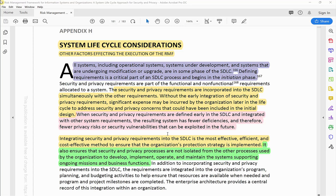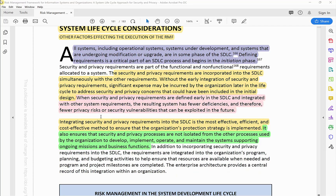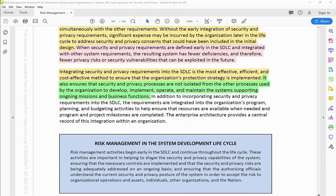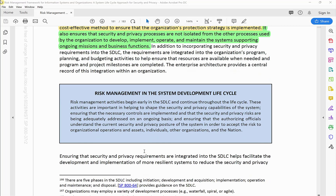When security and privacy requirements are defined early in the SDLC and integrated with other system requirements, the resulting system has fewer deficiencies and therefore fewer privacy risks and security vulnerabilities that can be exploited. Appendix H further states that integrating security and privacy requirements into the SDLC is the most effective, efficient, and cost-effective method to ensure the organization's protection strategy is implemented. It also ensures these processes are integrated into program planning and budgeting activities so that resources are available when needed.